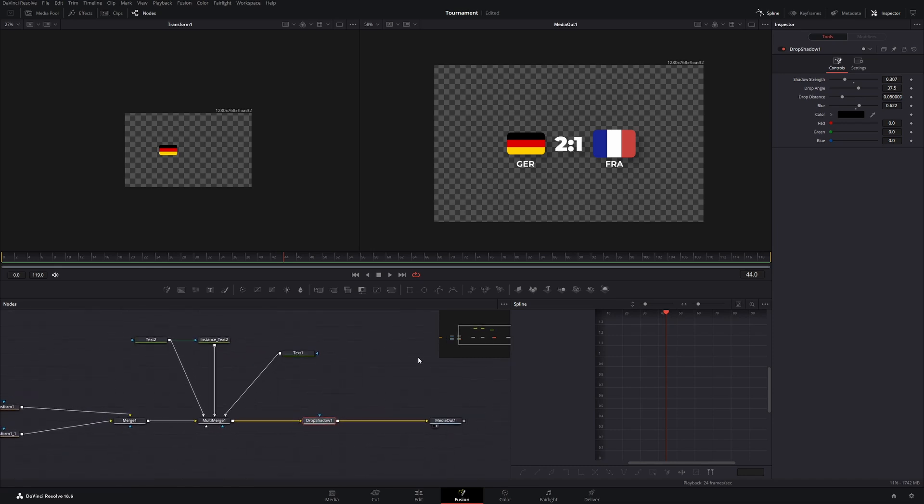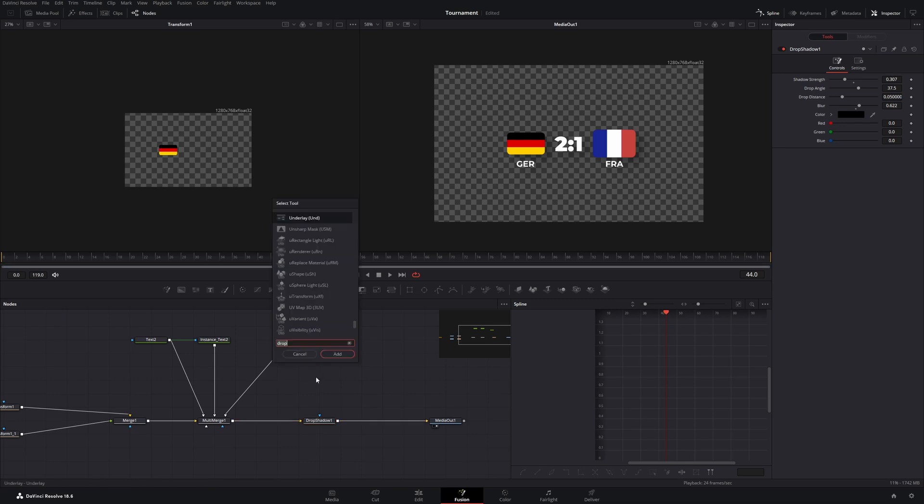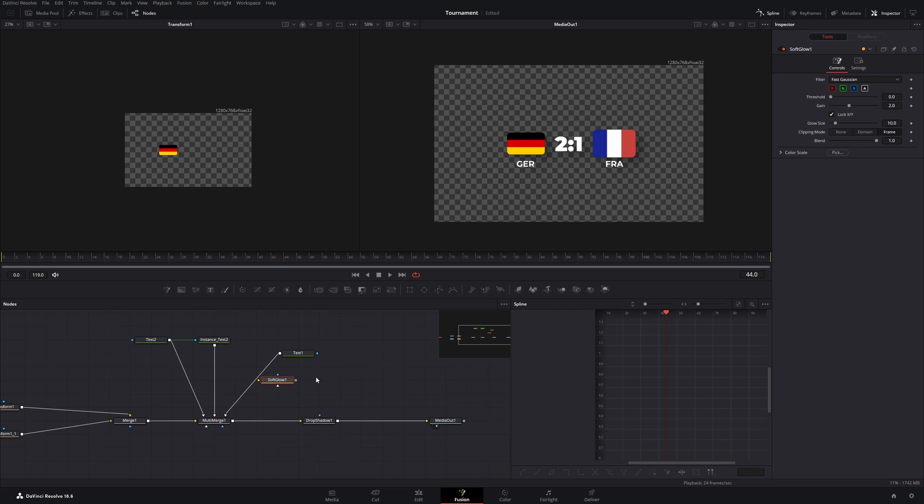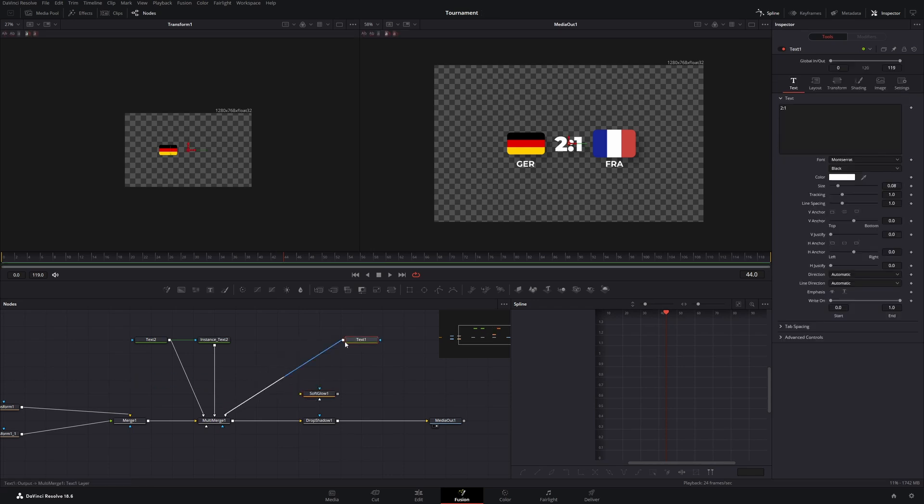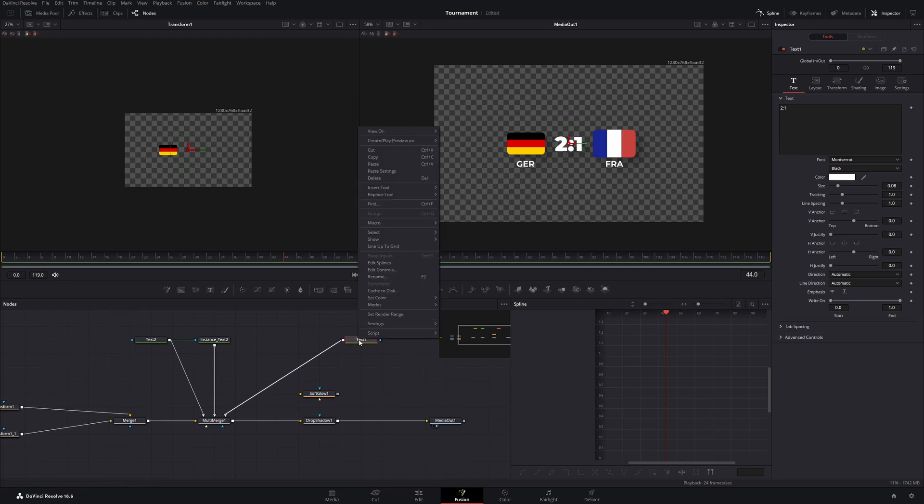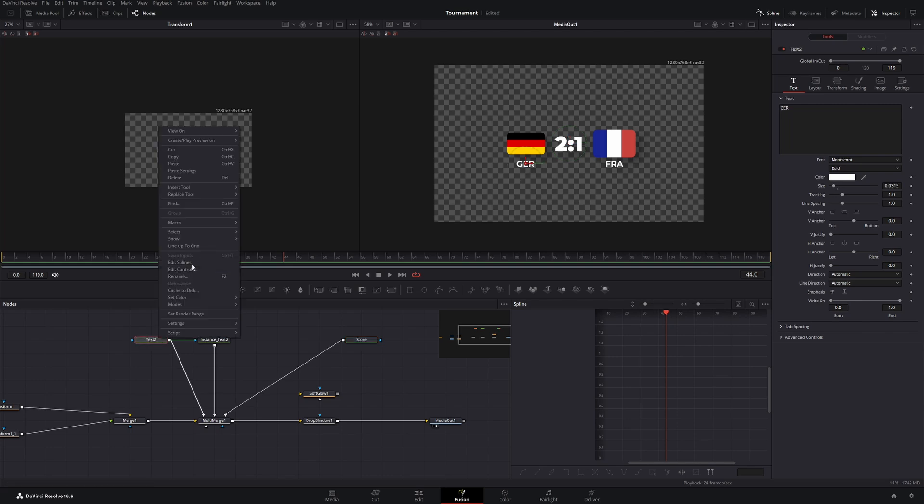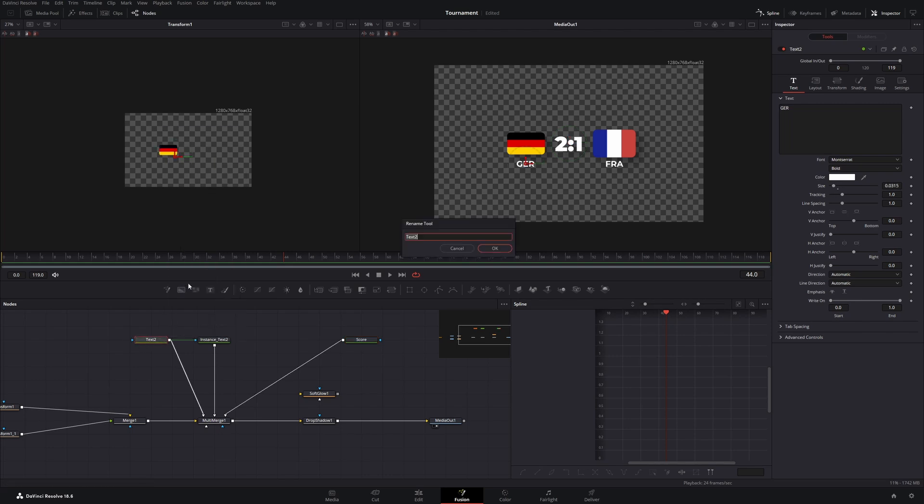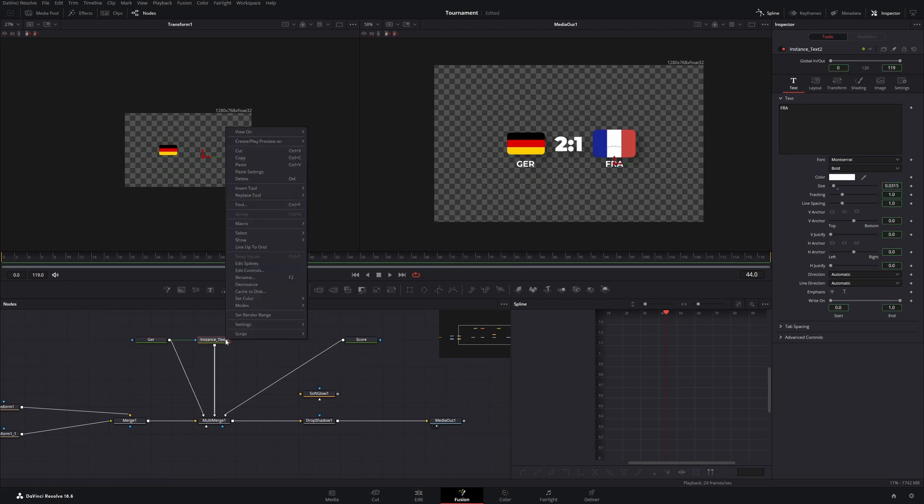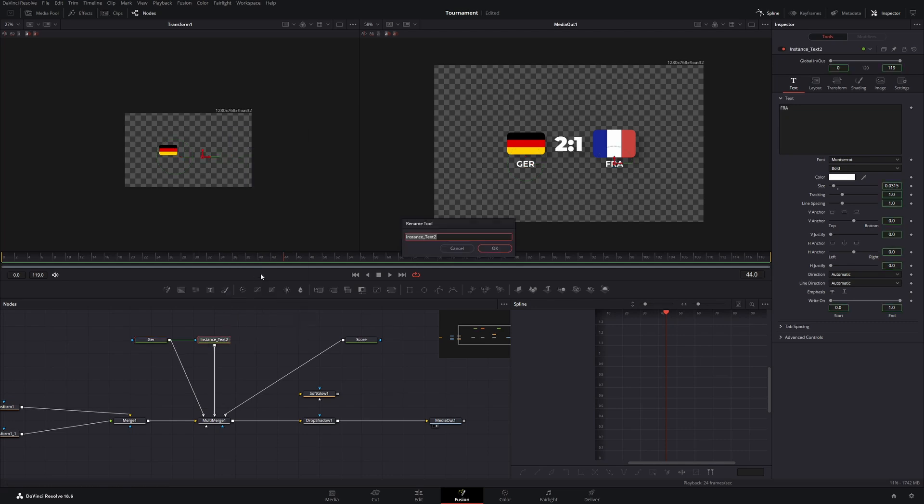What I also want to add is a little bit of glow on the score. So let's search for soft glow and our score text is this one. Usually it's good practice to name things. So let's rename this to score and this one to Germany. This one is France. Okay.